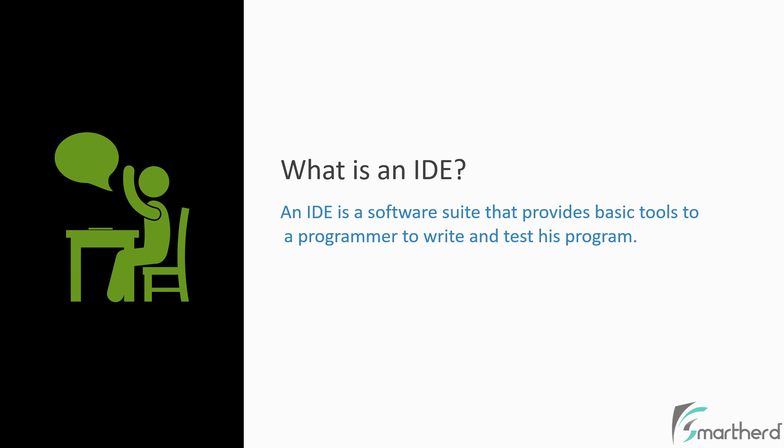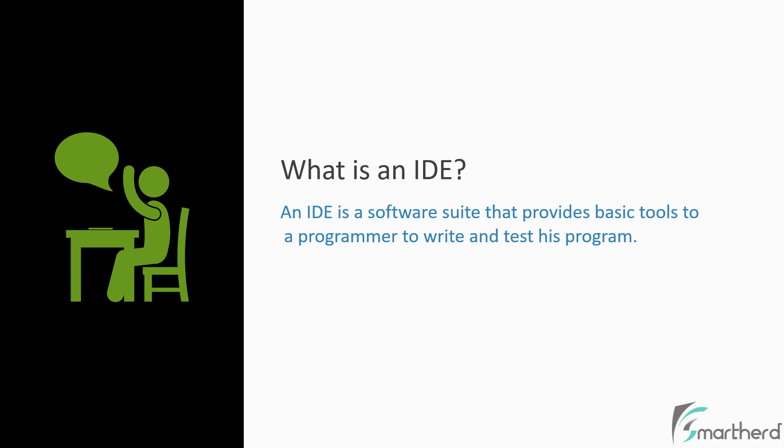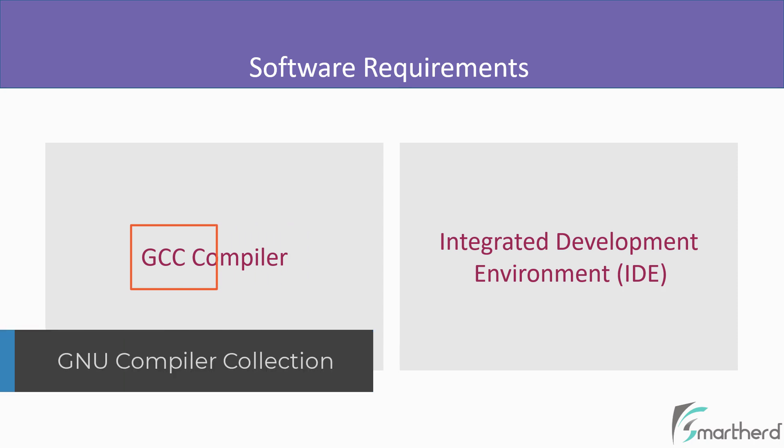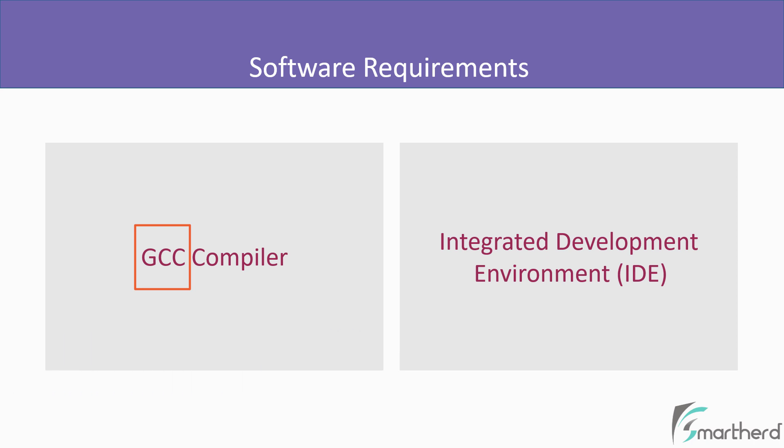Now moving on, there are a large number of compilers available to compile C and C++ programs. So among those compilers for this course, we are going to use GCC compiler, where GCC stands for GNU compiler collection. This is something which you don't have to remember, but this is an extra piece of information.